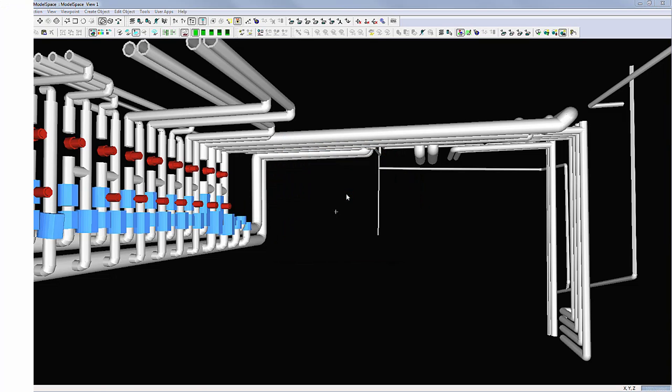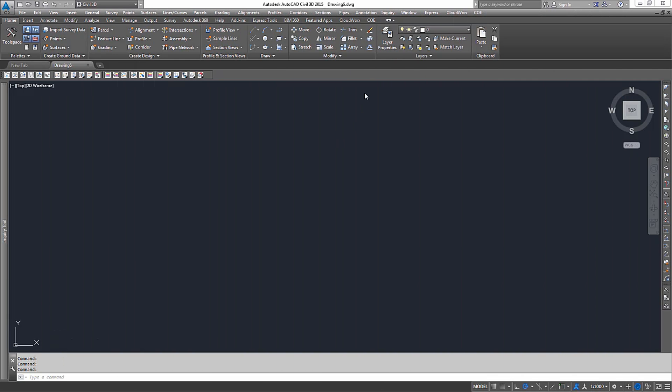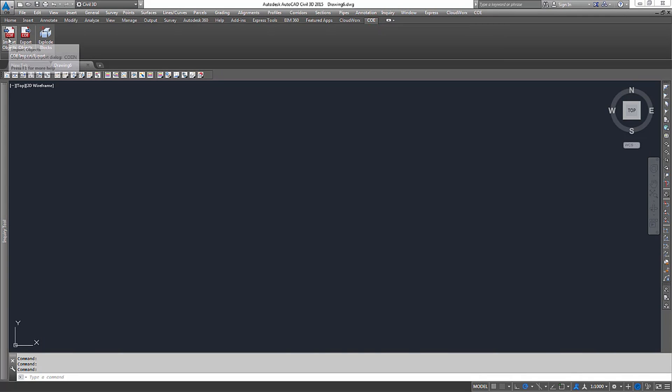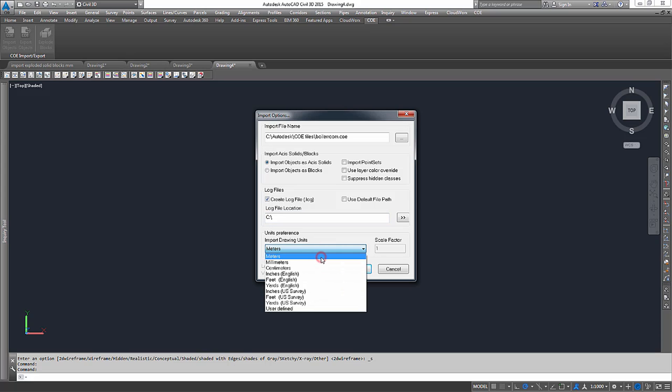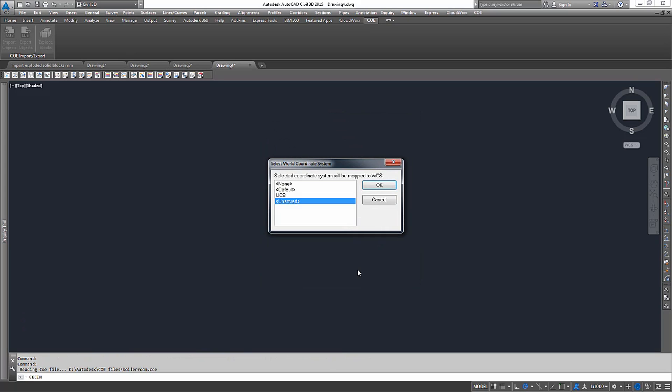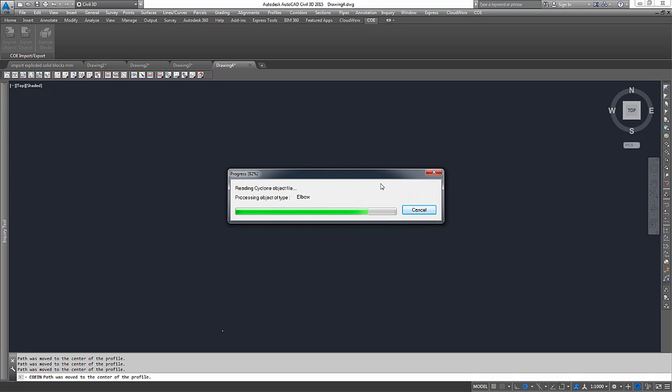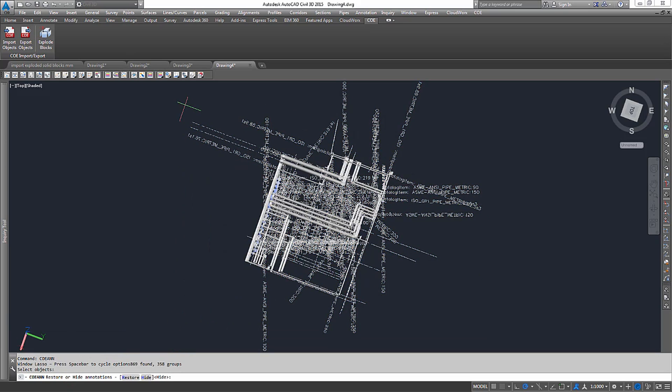Now import this file using the free COE plugin for AutoCAD. COE, Import Objects, browse to the file, ensure Import Objects as ACES Solids is checkmarked, select the appropriate units, choose the correct user coordinate system, then press OK to start the import. Note that all imported objects are displayed with annotations. Switch them off using the COE UN command and then Hide.